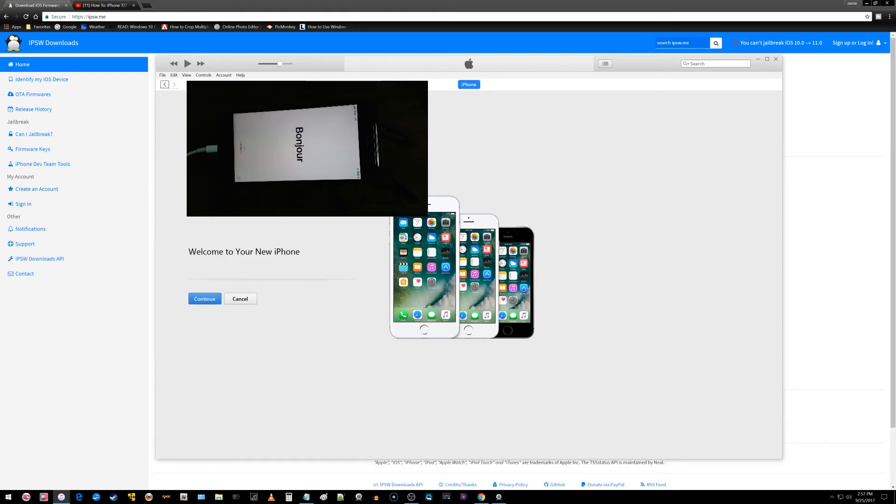All right everyone, I am back now. Welcome to my new iPhone, it says, and I'm back at the welcome screen. So that process did work. I was in a real jam there. I couldn't do anything with this phone.